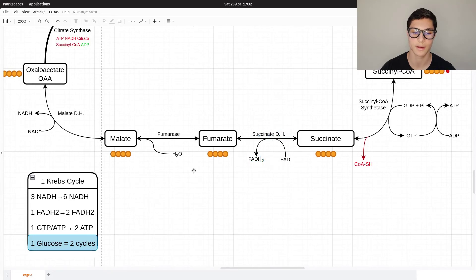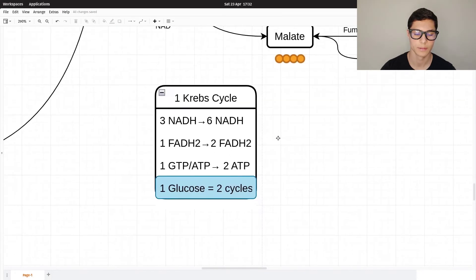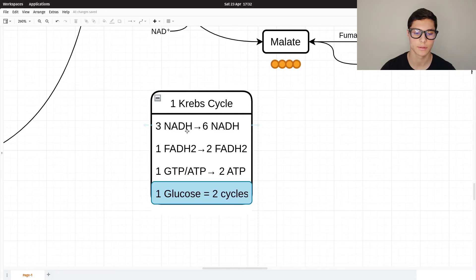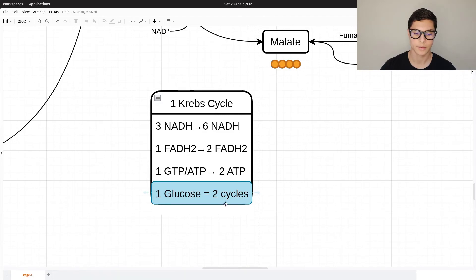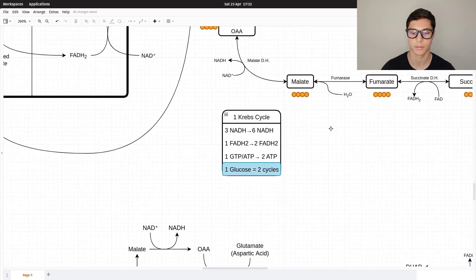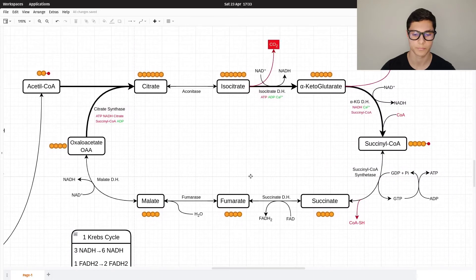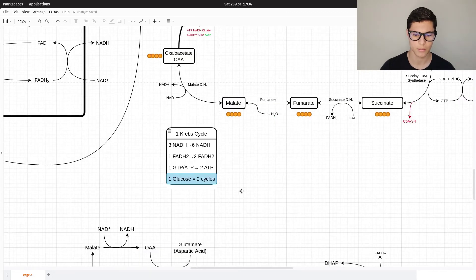To recap: one Krebs cycle creates three NADH, one FADH₂, and one GTP converted to ATP. But one glucose creates two pyruvates, which create two acetyl-CoA, so we go through two cycles. In total we get six NADH, two FADH₂, and two ATP from the Krebs cycle. The NADH and FADH₂ then enter the electron transport chain.